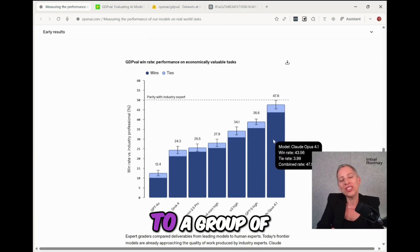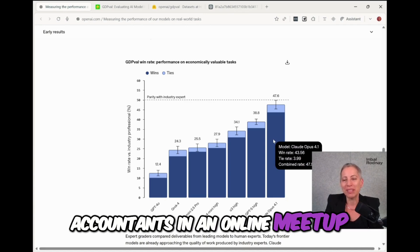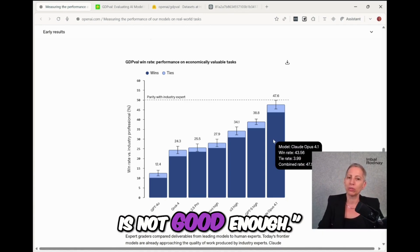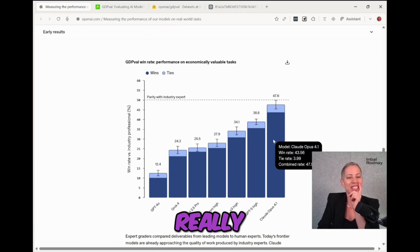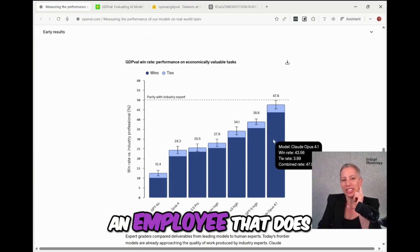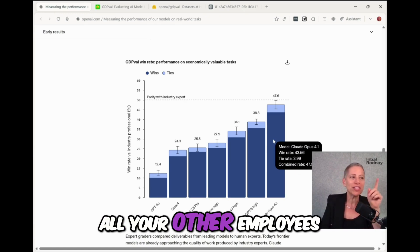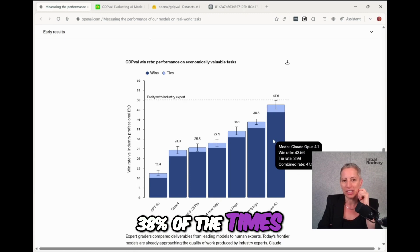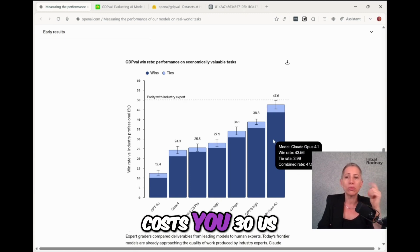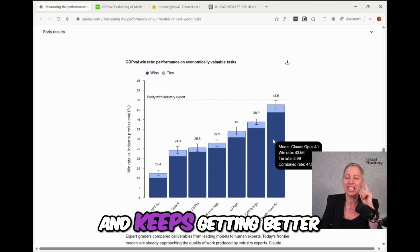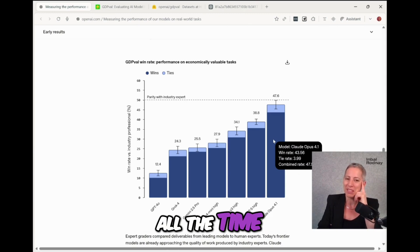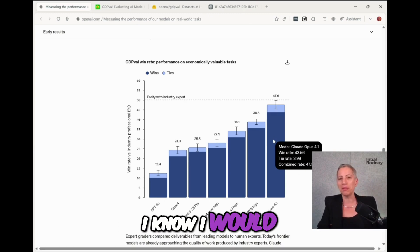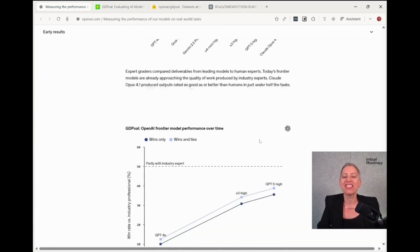And I showed this to a group of accountants in an online meetup. And one of them said, well, 38% of the time is not good enough. And I thought, really? If I gave you an employee that does a task better than all your other employees 38% of the times, does it a hundred times faster, costs you 30 US dollars a month, and keeps getting better all the time, would you hire them? I know I would. And so that's the case for using AI.